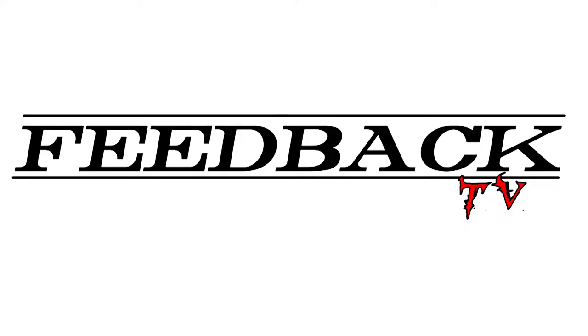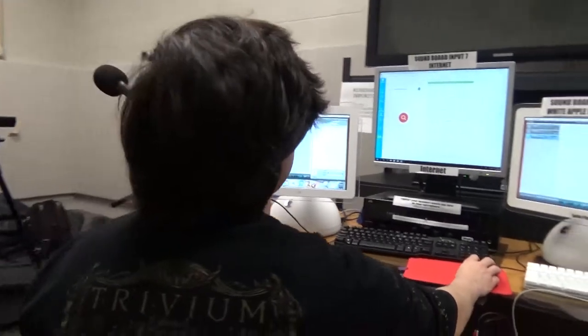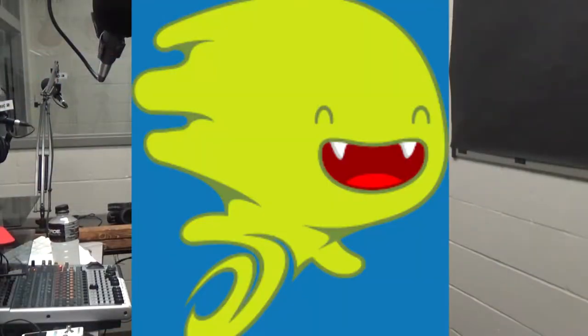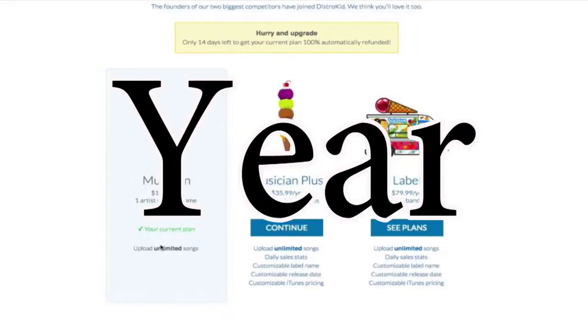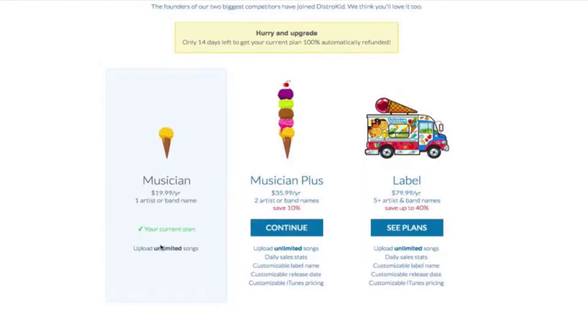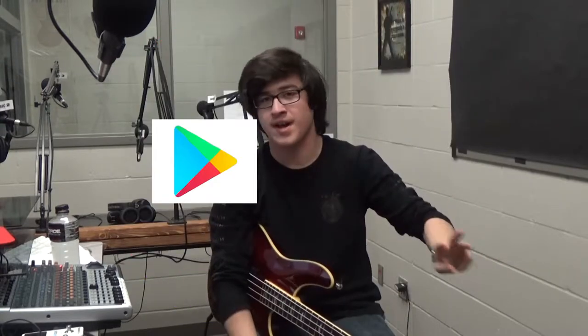Welcome to this week's episode of Feedback TV. For today's fun fact: if you have recorded your own music or want to record your own music and want to get it to a place where people can hear it, there is a lovely website called DistroKid. For $19.99 a year — a one-time fee — you can get your music on every major streaming service: Spotify, iTunes, Google Play, you name it.